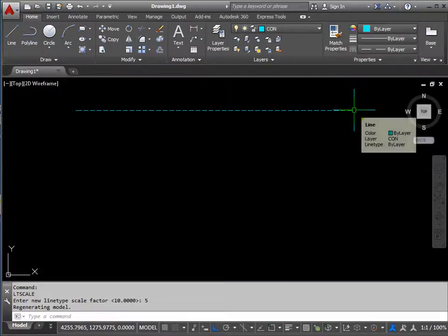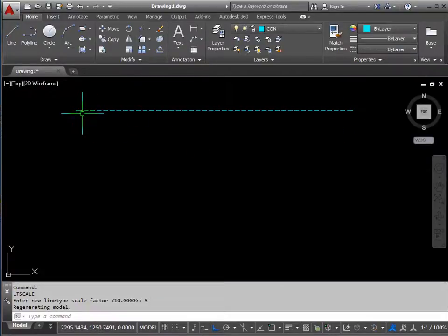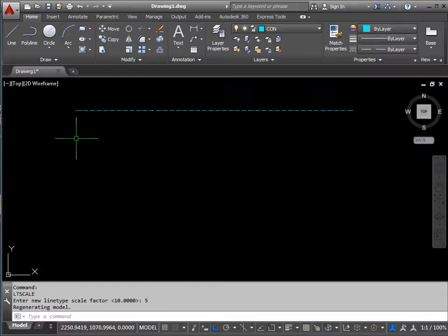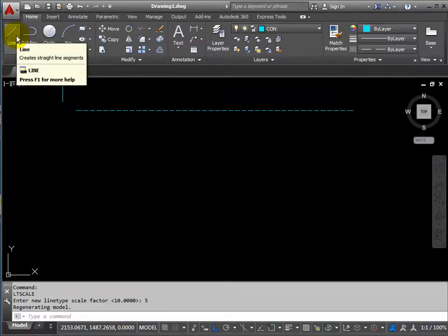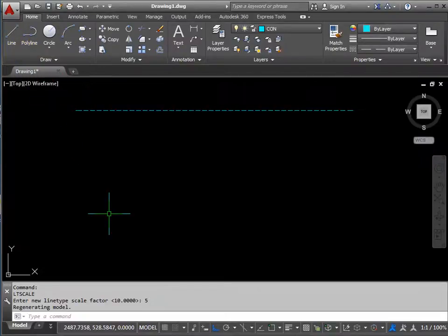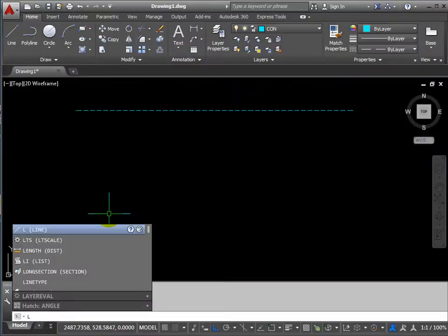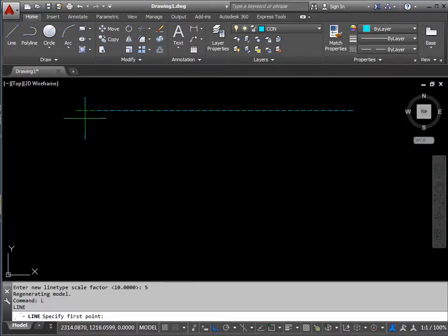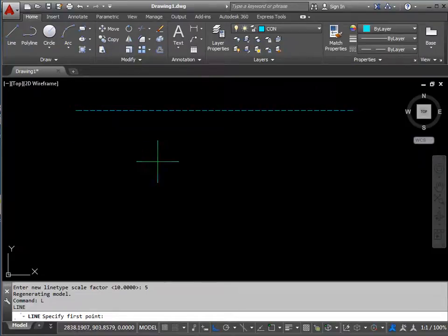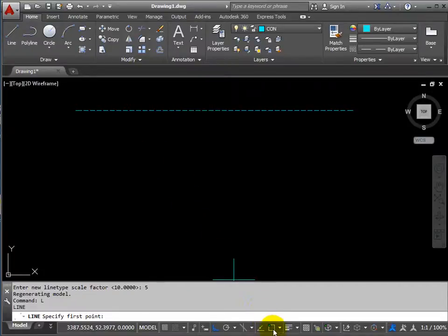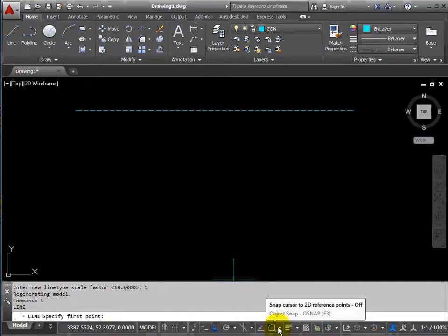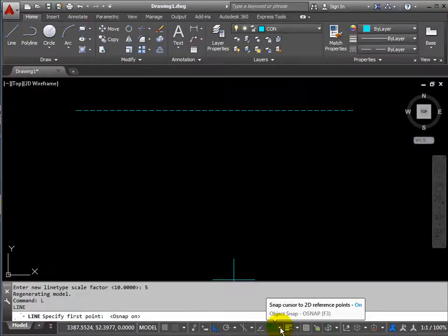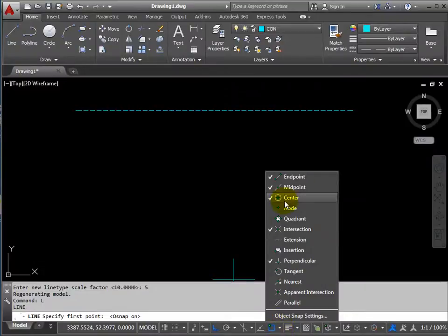What I'd like to do now is bring a line down from each end of this line. So I want the line command again, either pick it or type L and return. Now I want to draw exactly from the endpoint here, so I need to use object snaps. These are activated using this button here. We can activate the object snaps, but I don't know which ones I've got available. So use the small arrow next to the icon.